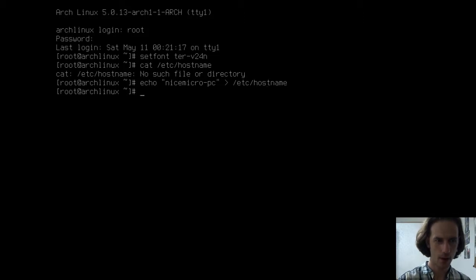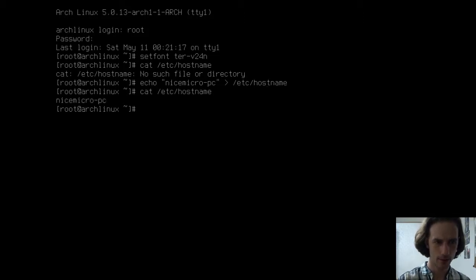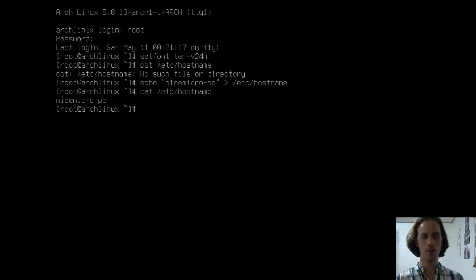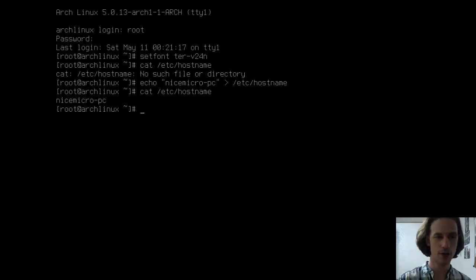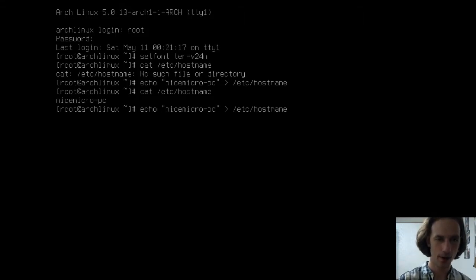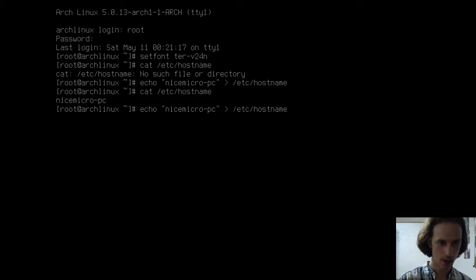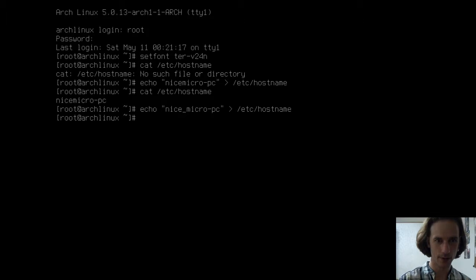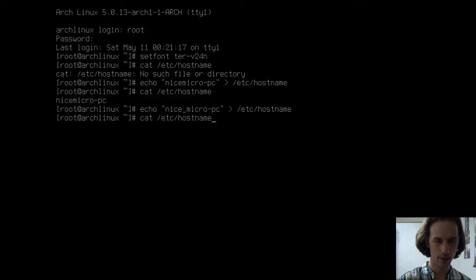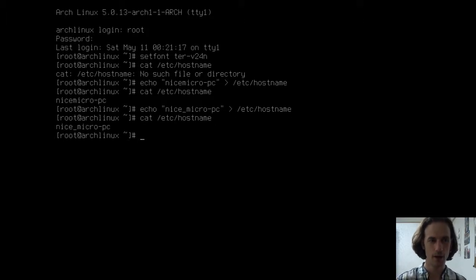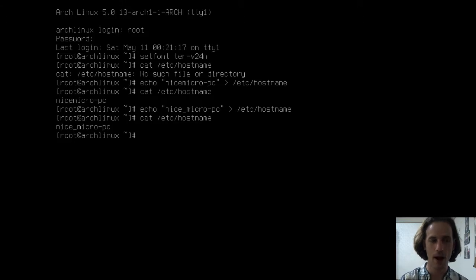And now if I go back, this is what it is called. What if I want to change this? If I go back here and say, let's make it nice_micropc, and go back to cat, you see, we overwrote the file.